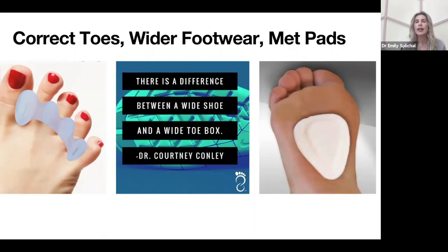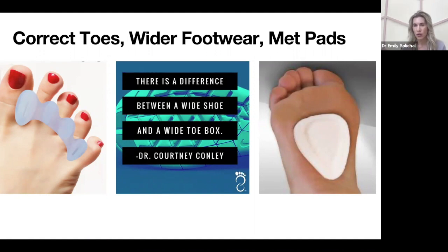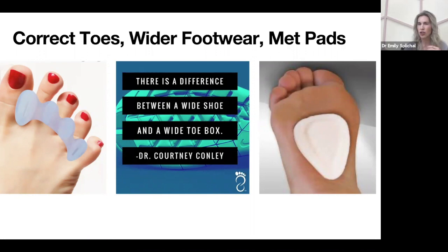The next slide is the metatarsal pad, and that is the image all the way on the right. This is a quarter-inch felt metatarsal pad — you can buy them on Amazon. Dr. Jill's is one brand you'll see on Amazon, and then HAPAD, H-A-P-A-D, is another one.